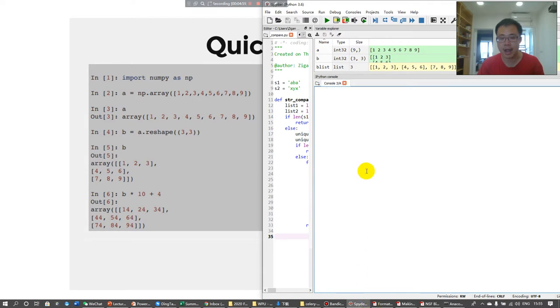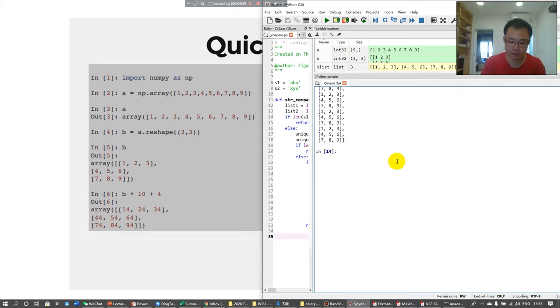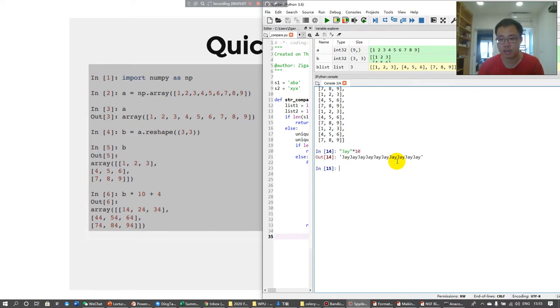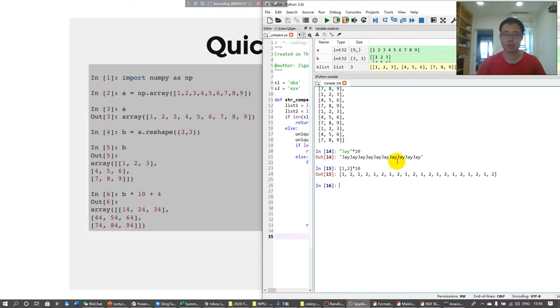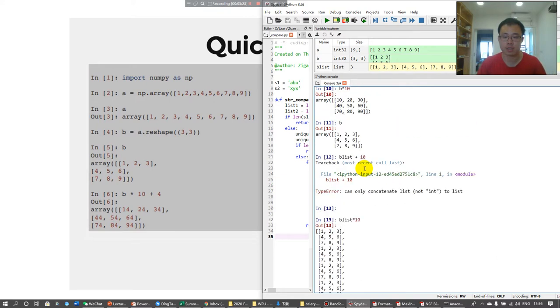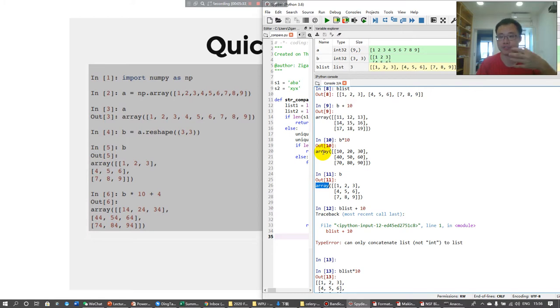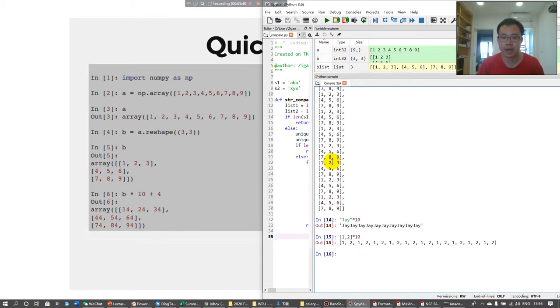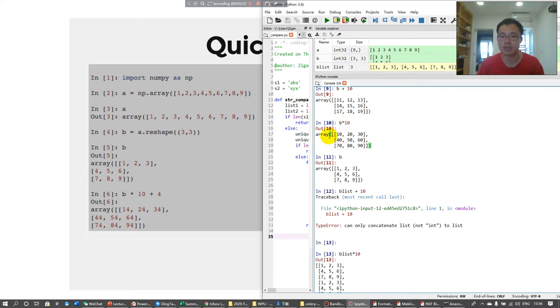Remember that if you have one, two times 10, you're going to get multiple lists appended as one. But if you want to just operate on each item of a list, you have to use an array. I just want to use this very simple example to show you the difference between an array and a list. Using an array, when you multiply the array by 10, you're actually multiplying each item in this array by 10.